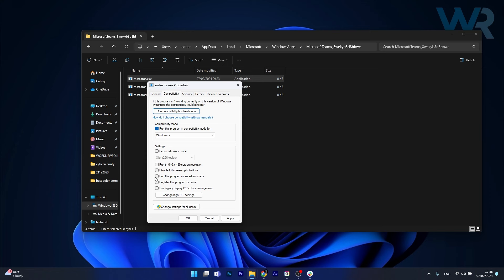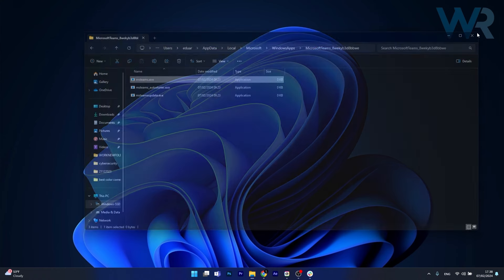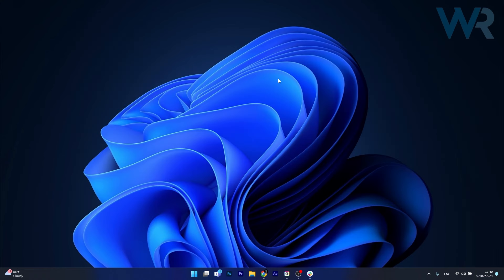And as well run this program as an administrator. Tick this box next to it, click on apply and OK, and then you can save the changes and check if the problem still persists.